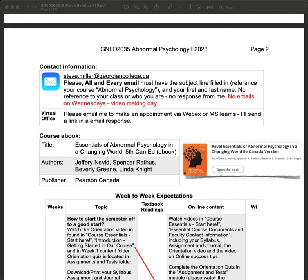Wednesdays are the days I make additional videos, so I won't be responding to emails on Wednesdays. However, if you would like to make an appointment with me via WebEx or MS Teams for an online face-to-face meeting, send me an email asking to meet, your preferred method — MS Teams or WebEx — and what it's about. I'll respond with a date I can meet with you and send you a link, open about five minutes before our agreed upon time.